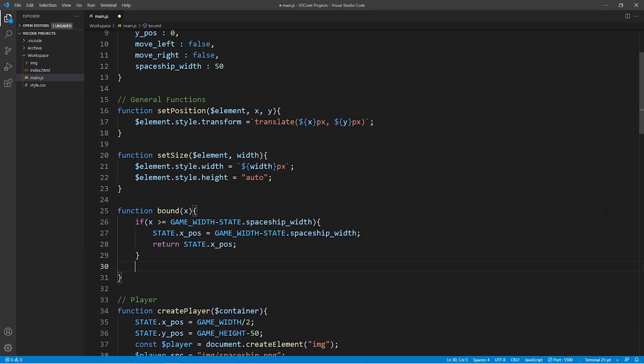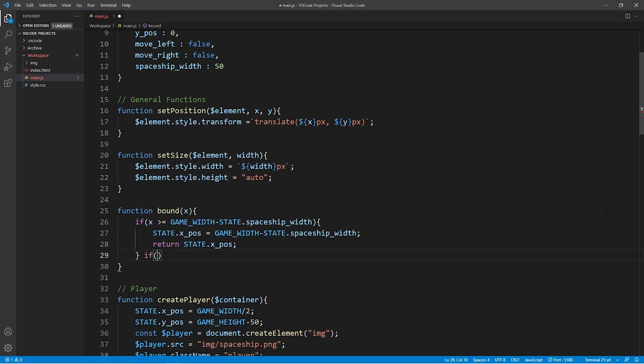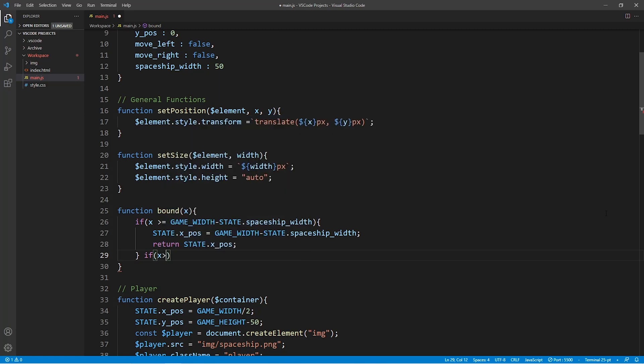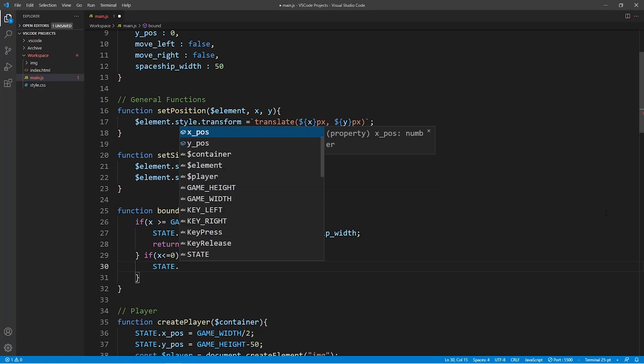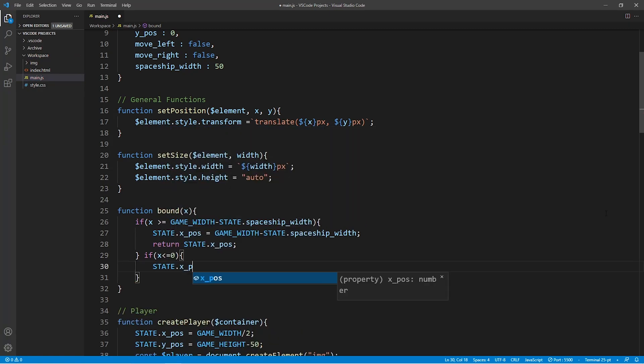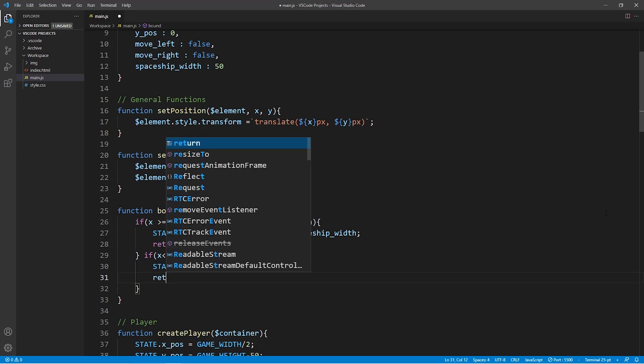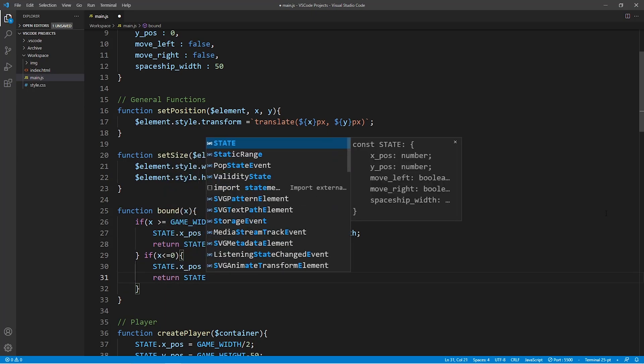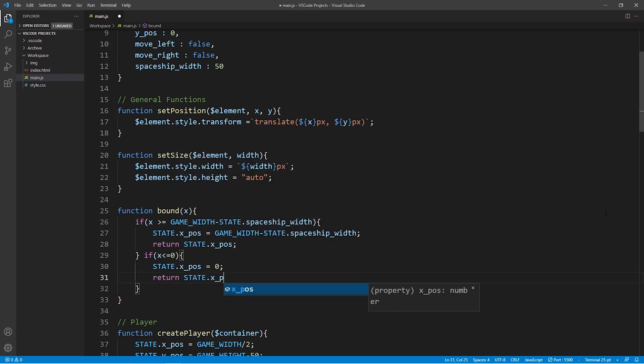Now we do something very similar for the left-hand side of our screen. We are going to say that if the x-value is smaller than or equal to zero then the state.x-position is equal to zero which means the spaceship will not be able to move beyond the left-hand side of our screen.